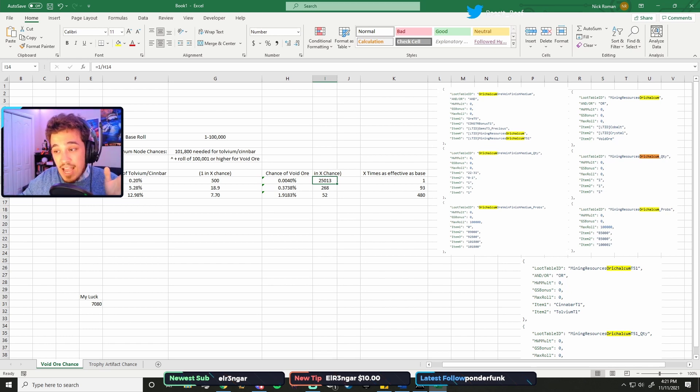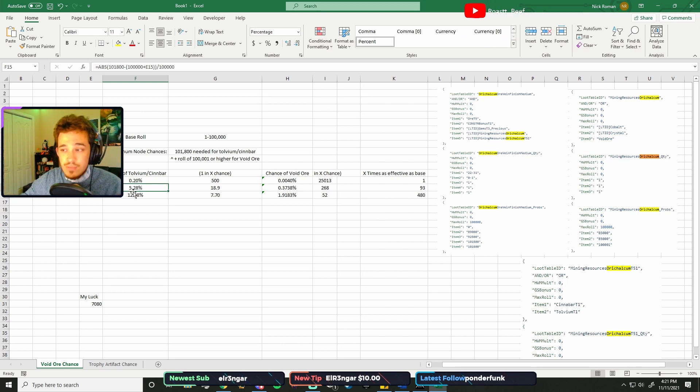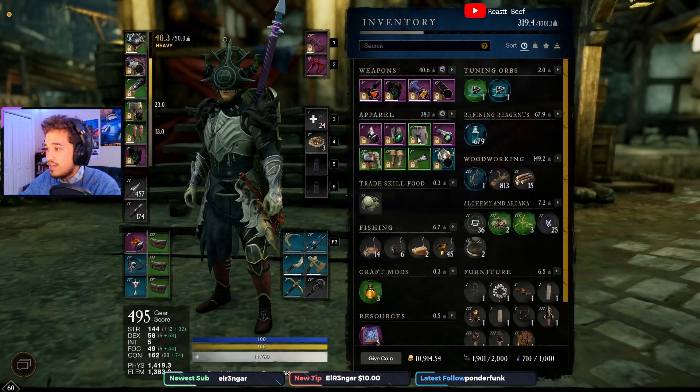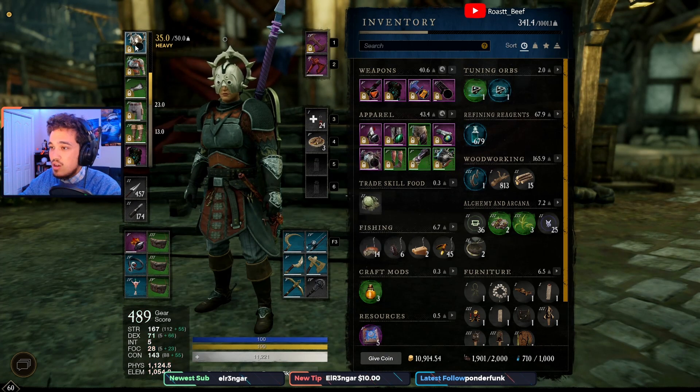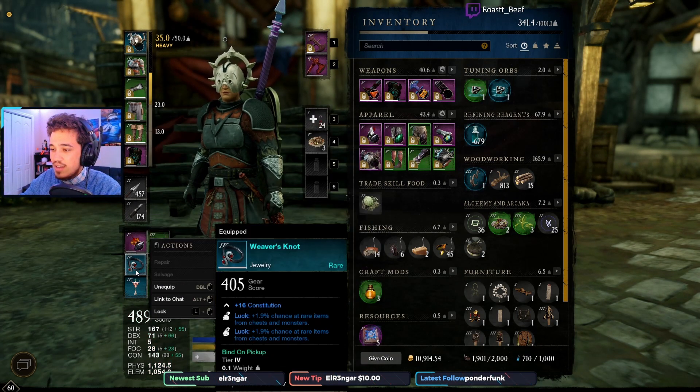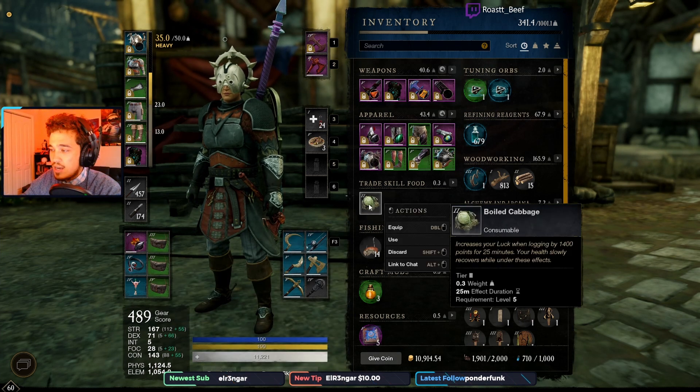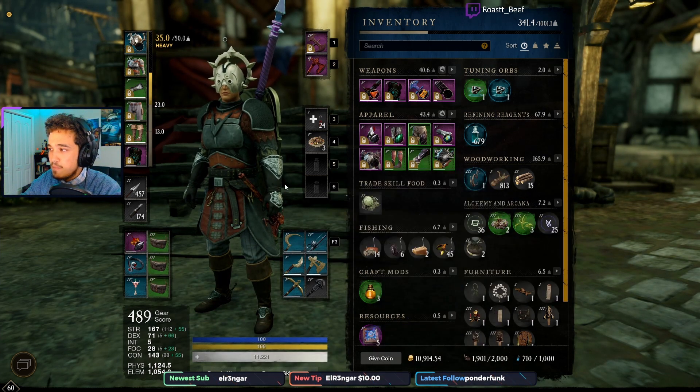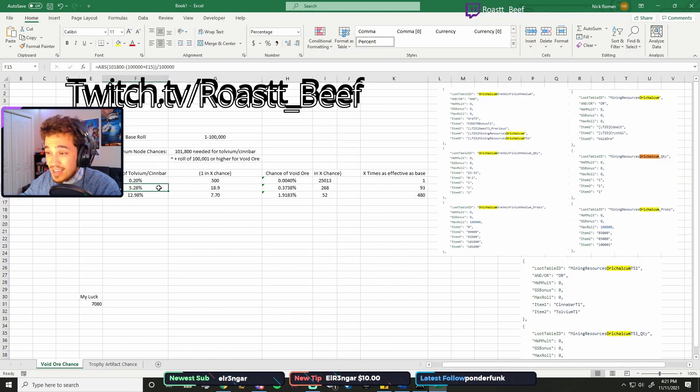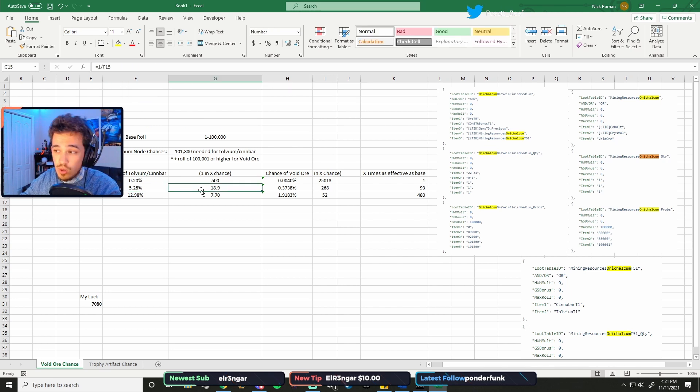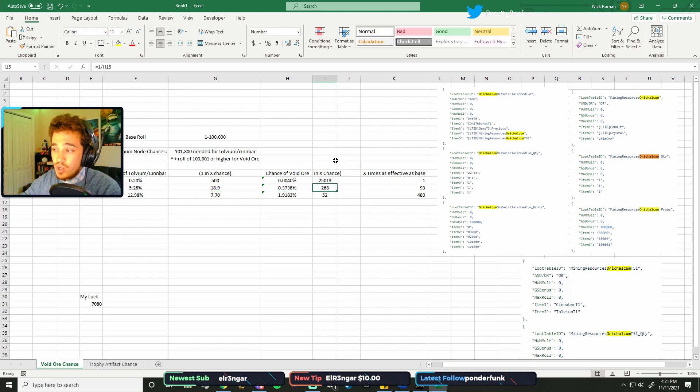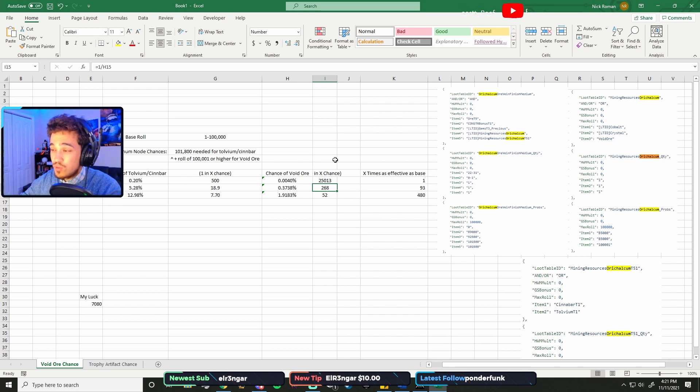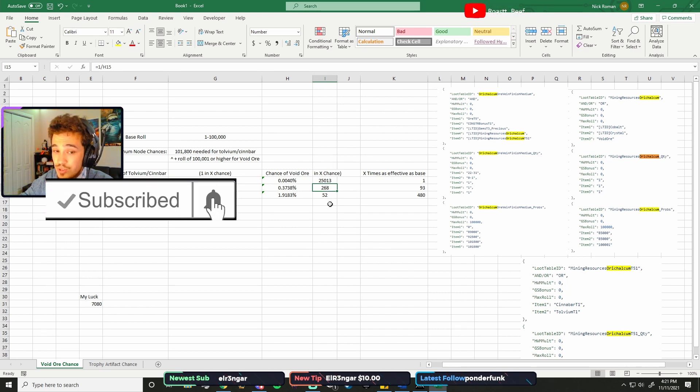When you're talking average luck, which is about what I've got, I've farmed some Mercenary Guard. I've got some 4.5% luck pieces, some luck trophies, some luck food. You'll have around 7,000 luck. With my odds, you've got about a 5% chance for Tolvium or Cinnabar, which is about 1 in 20. And then for Void Ore, I've got a 0.37% chance, which is about 1 in 268. So every 268 nodes of Orichalcum I mine, I should get some Void Ore. Still really, really, really low.